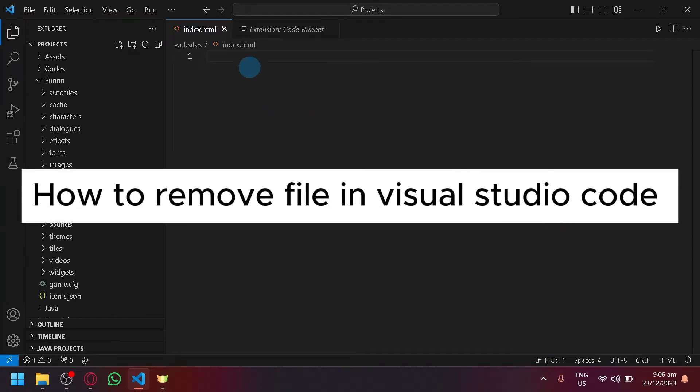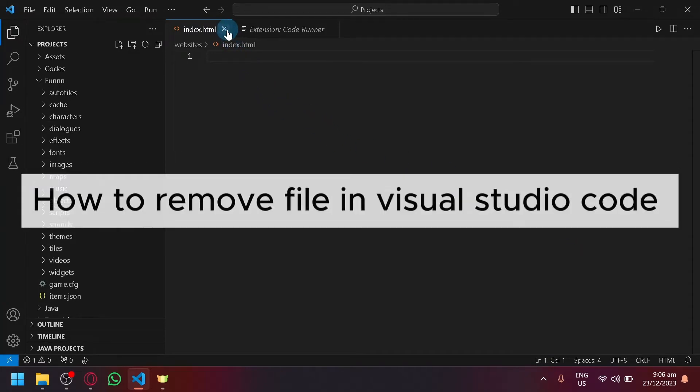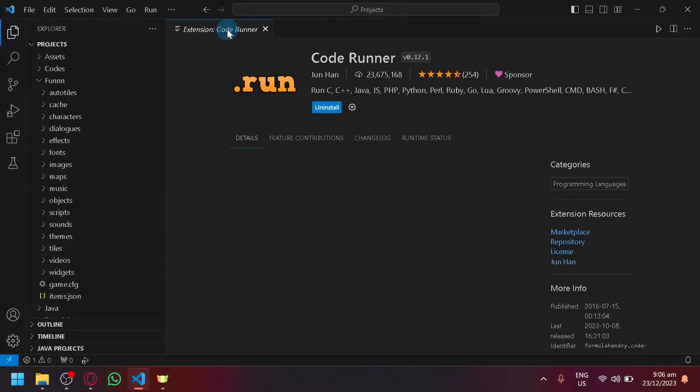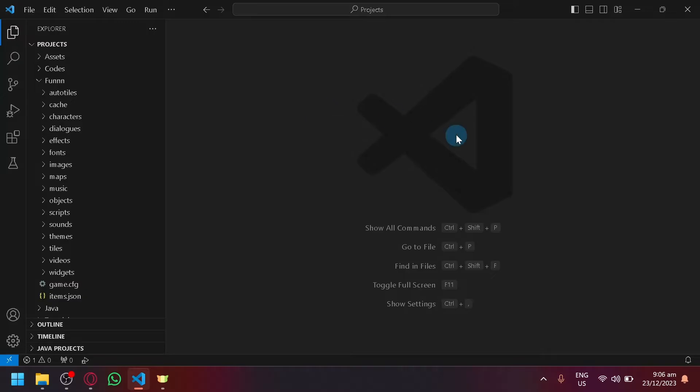How to remove file in Visual Studio Code. Hello guys and welcome back to today's video.